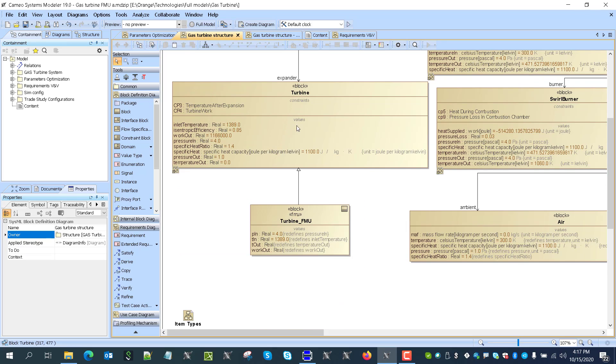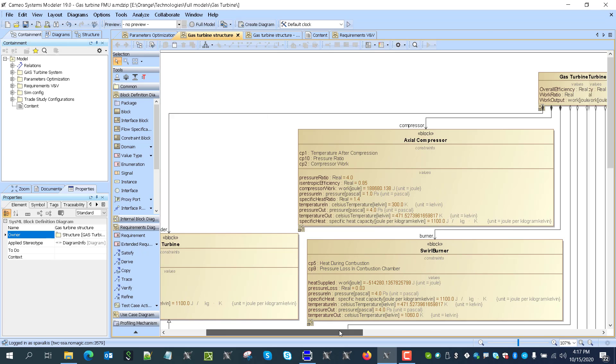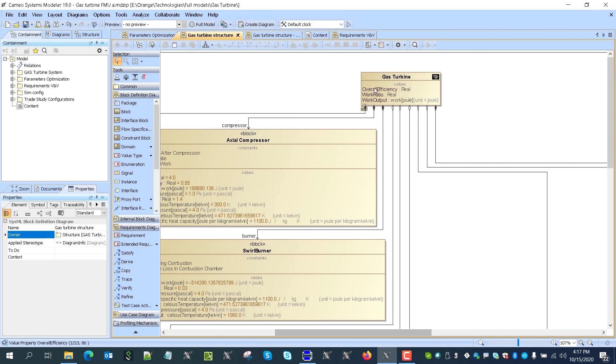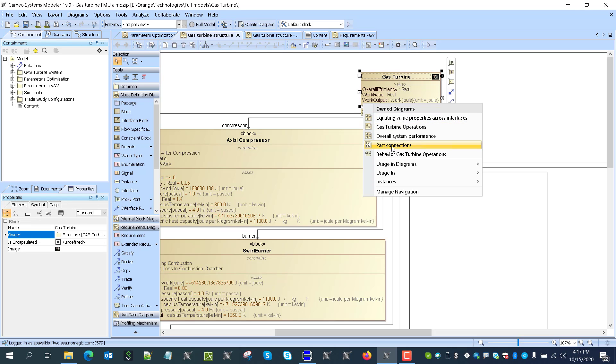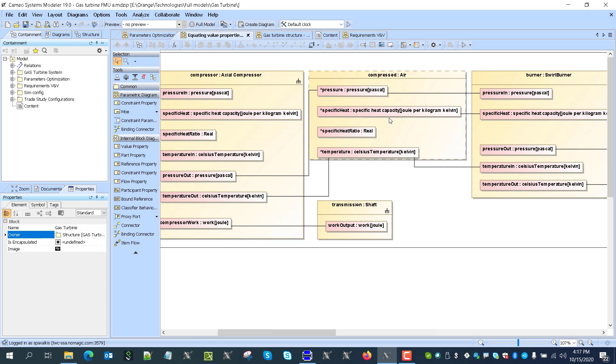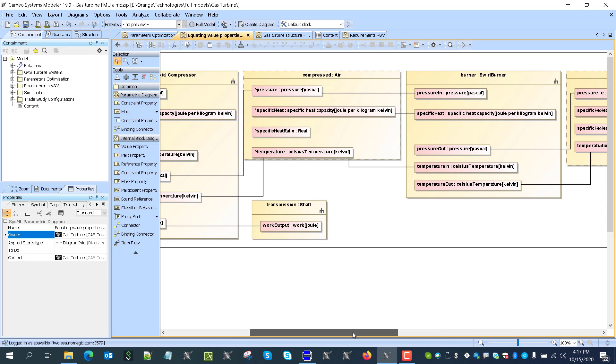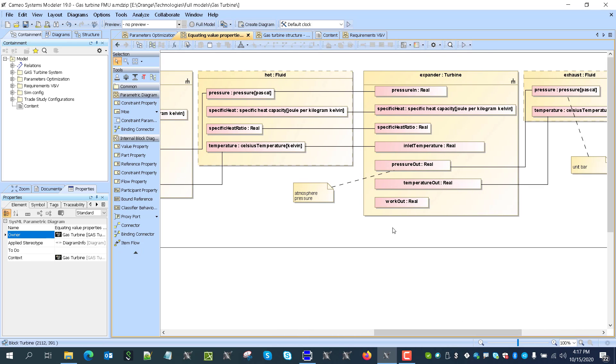You see FMU, it's redefined some properties. And as a result of that we can see here that now I can see that turbine, original turbine.